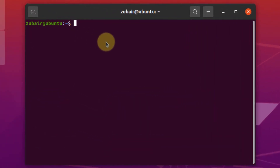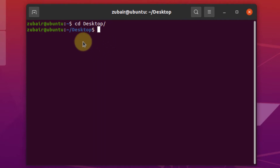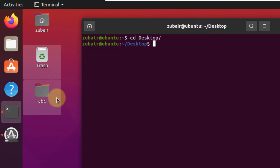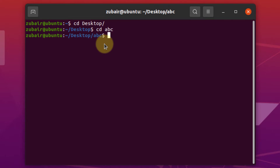For example, at the moment I'm in my home directory and I want to go to my desktop. So I'll write CD desktop and hit enter — now I'm in my desktop directory, and here I have a folder named ABC. I can move to that as well by writing CD ABC and hitting enter. To go back to your home directory, just write CD and hit enter.